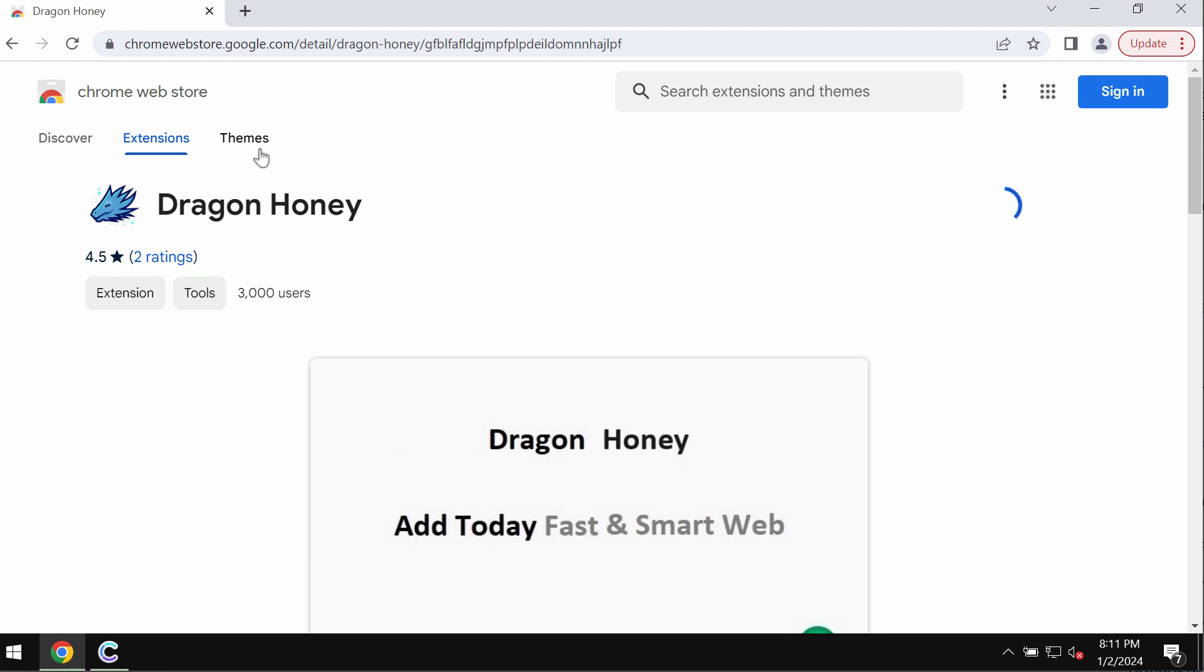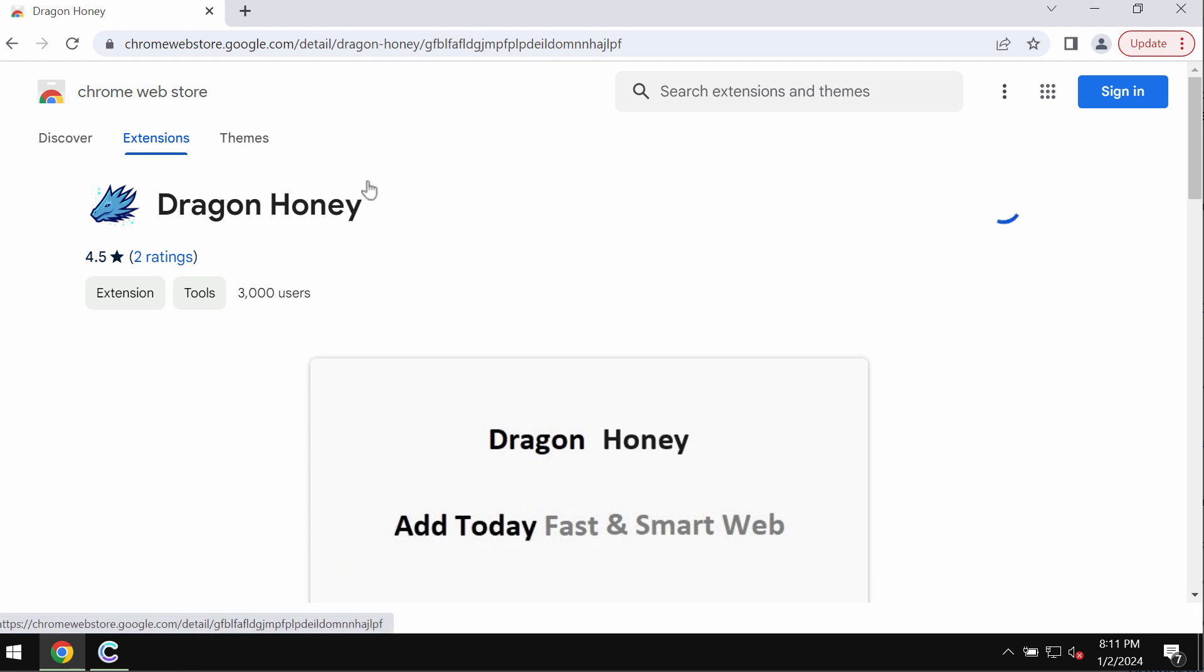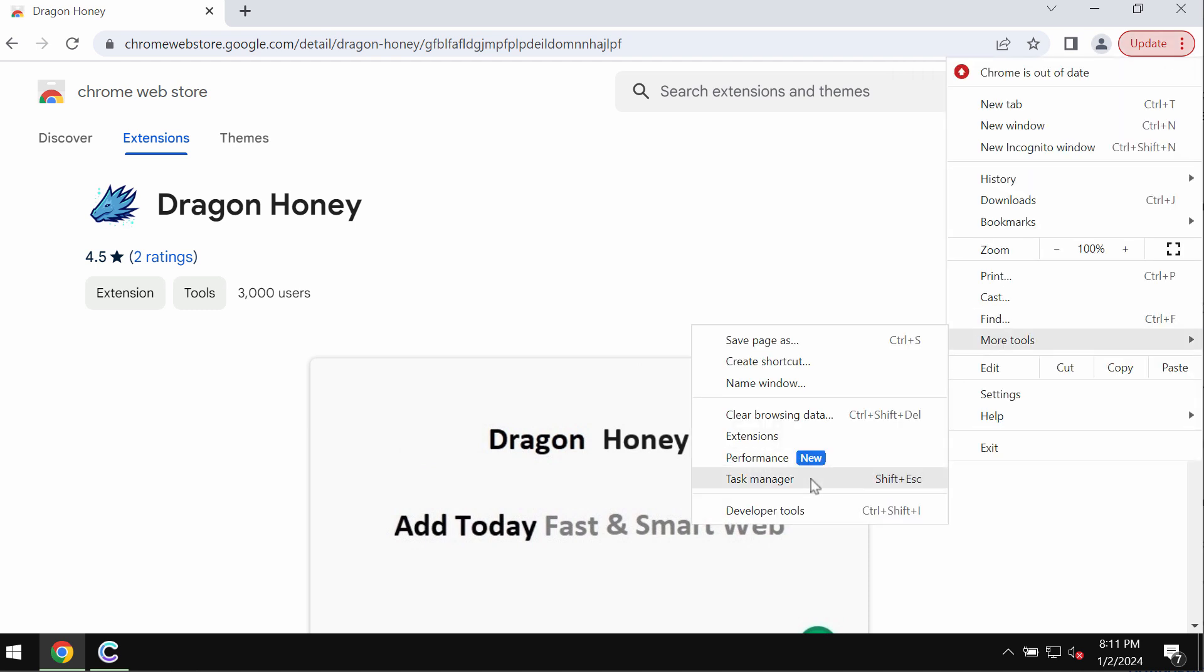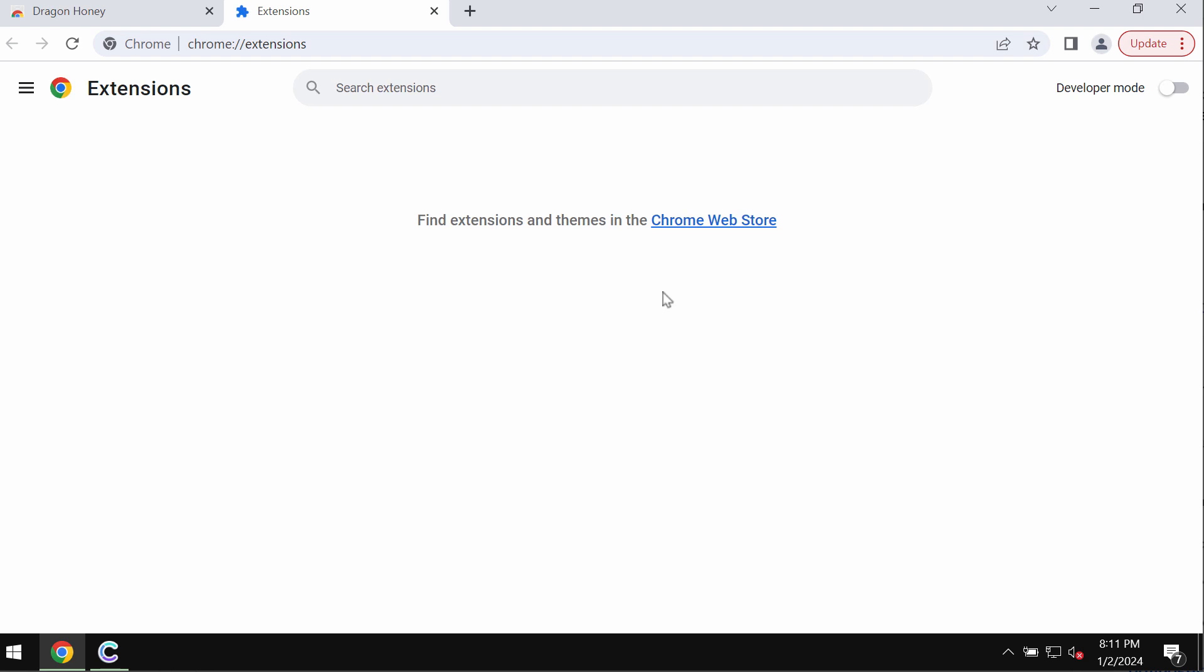If this extension Dragon Honey was somehow installed to your Google Chrome, make sure you get rid of it. Access the menu, more tools, extensions, and then you need to disable and delete any junk extensions if you find them on the list.